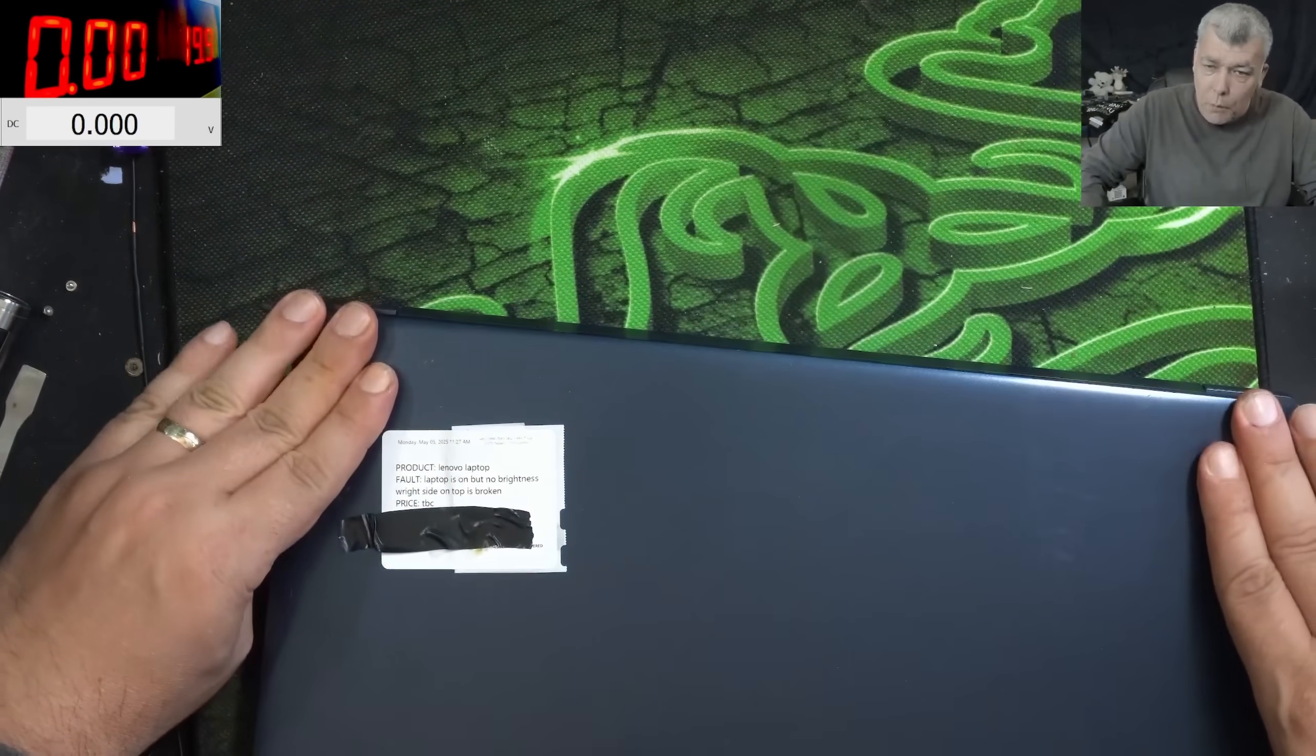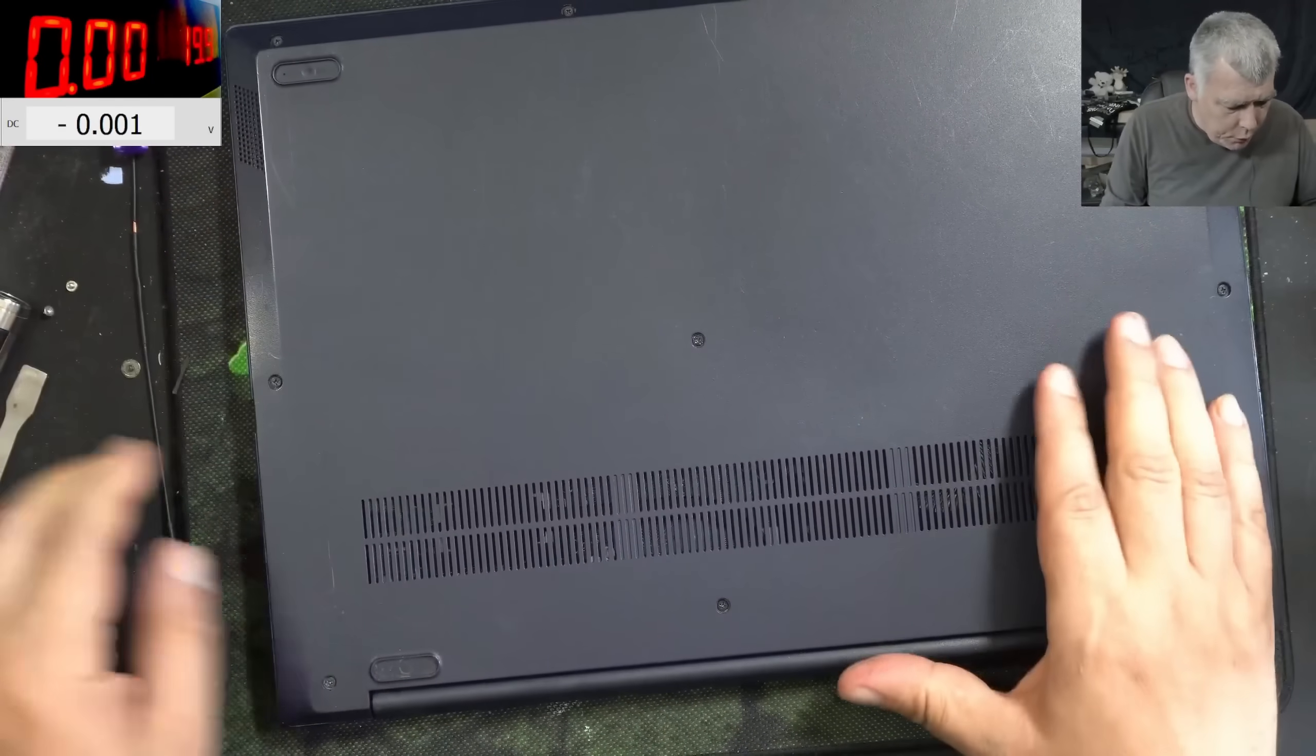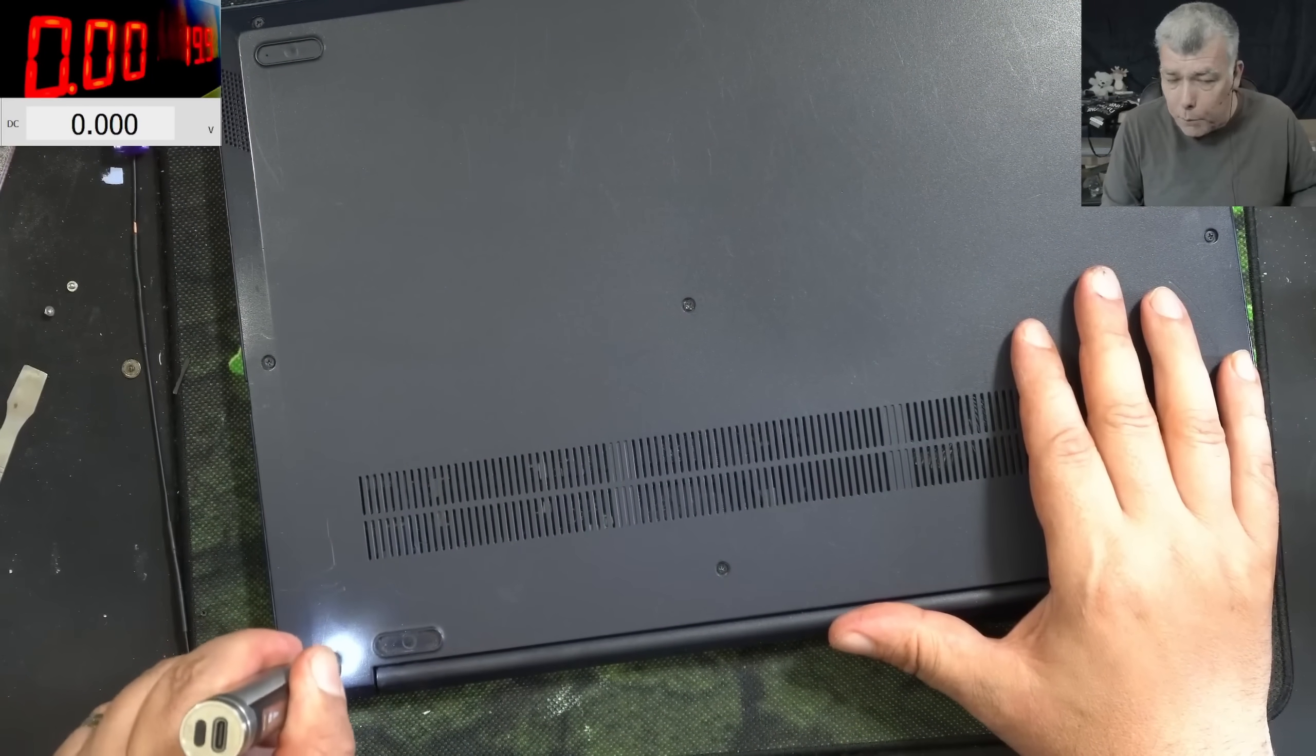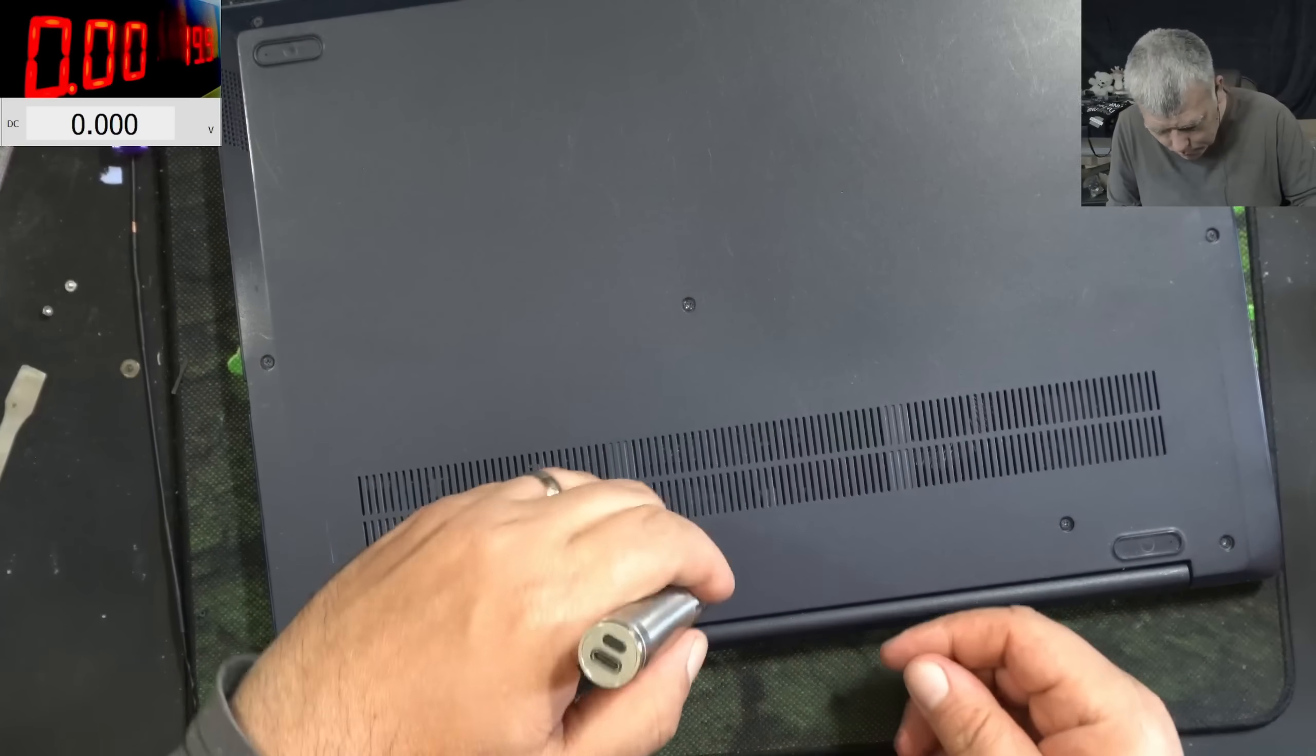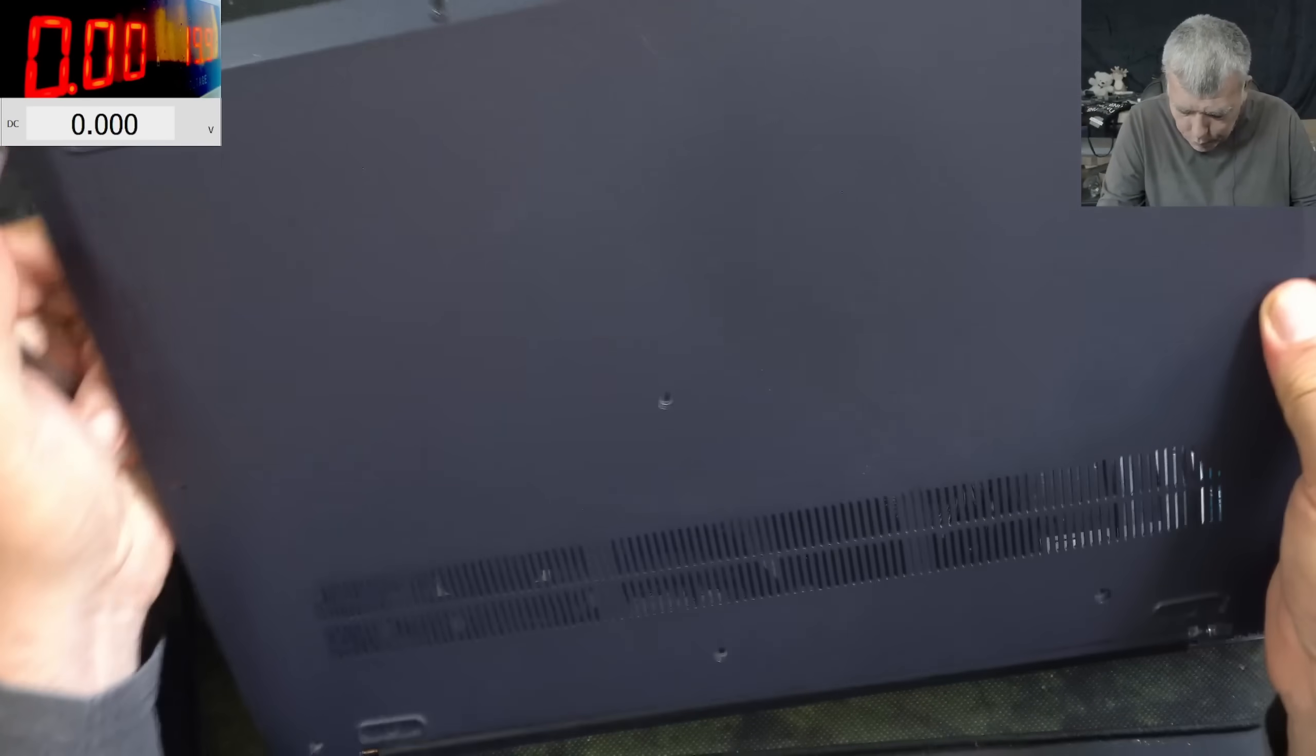And remove completely the hinge. We have to open the laptop anyway because we have to remove the battery before playing with the screen connector. And the laptop is open.